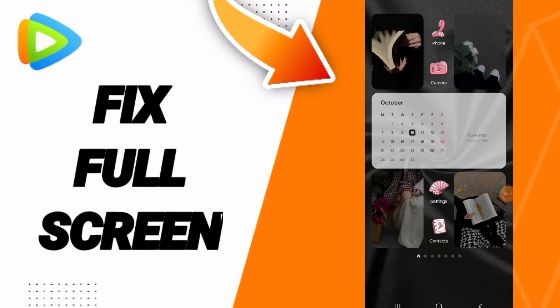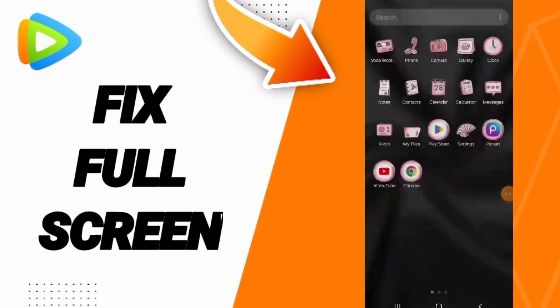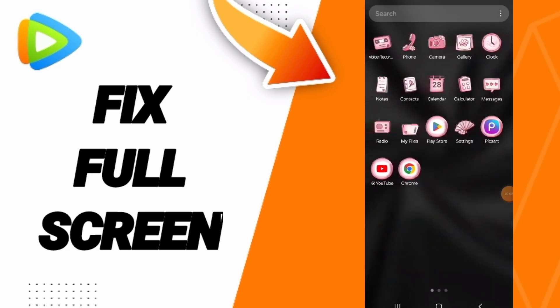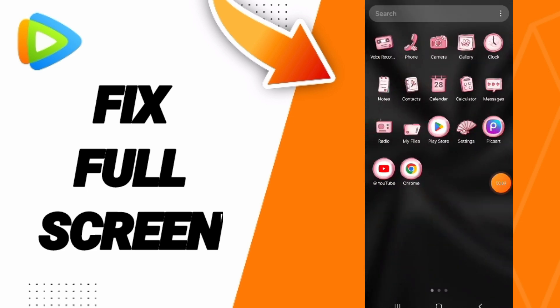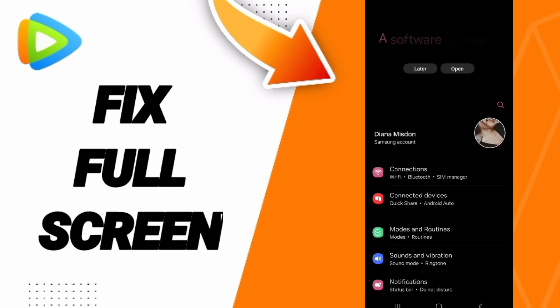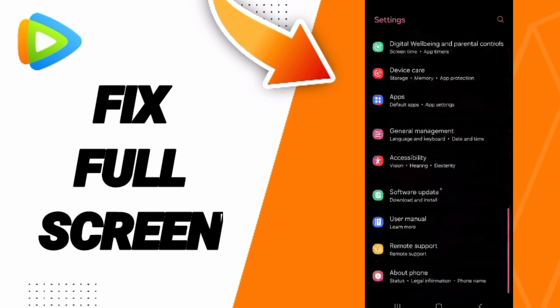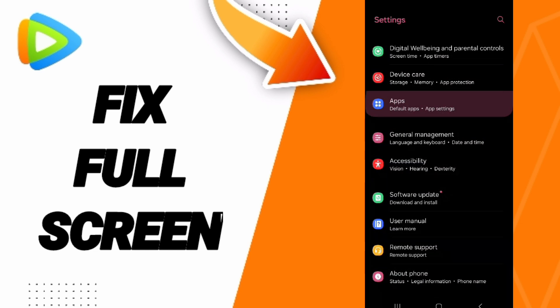Hello everyone, today we'll talk about how to fix or solve the problem of full screen on the WeTV application. With good settings, here in this page you can go to Apps, Default Apps, App Settings.